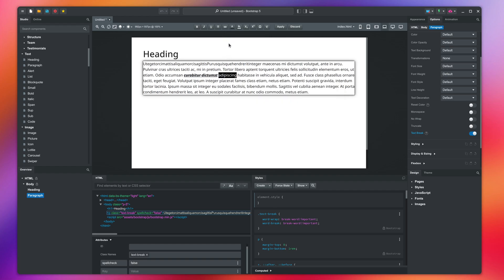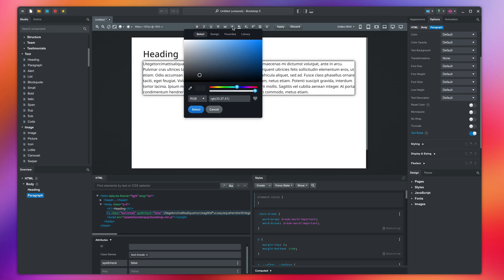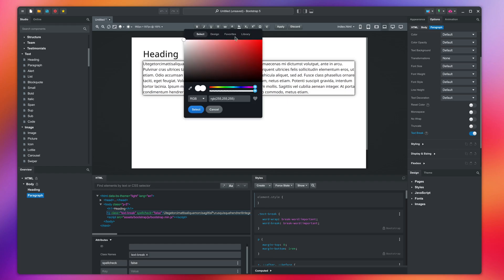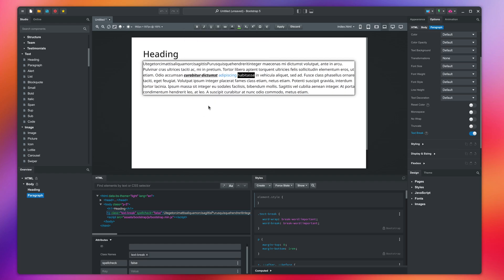To change the color of the selected text click here. You can change the background color here. To clear the formatting, select the text and click here.